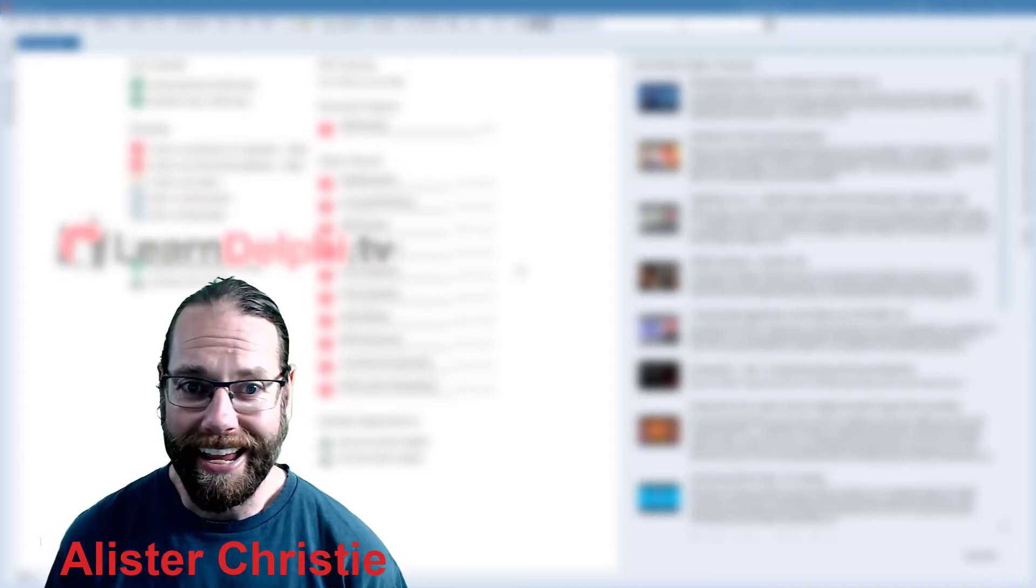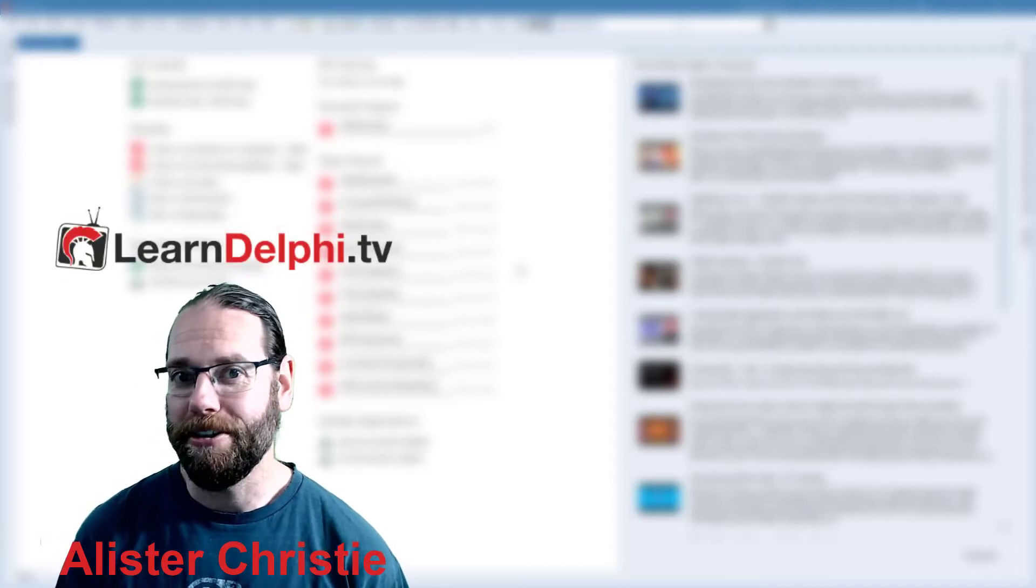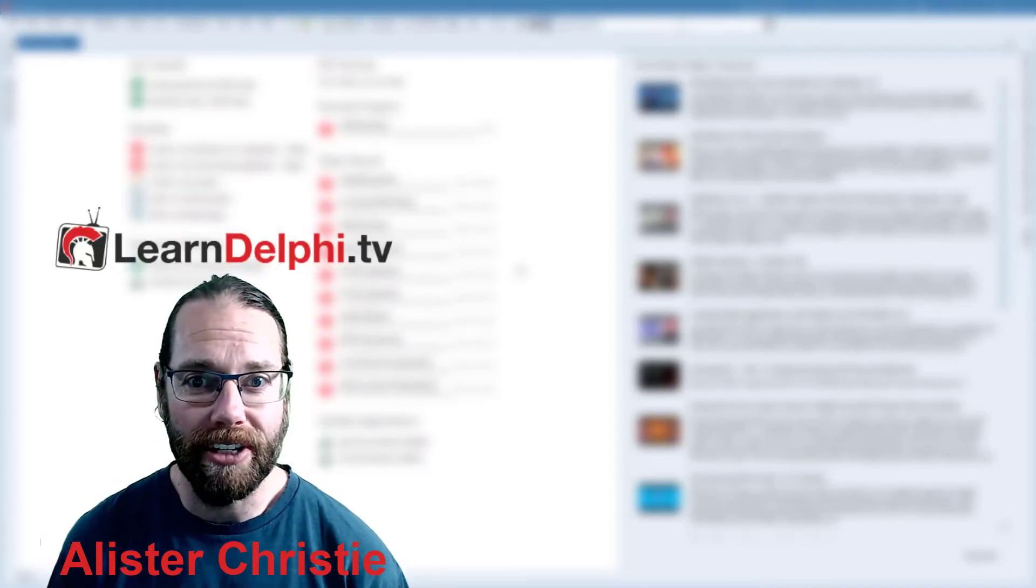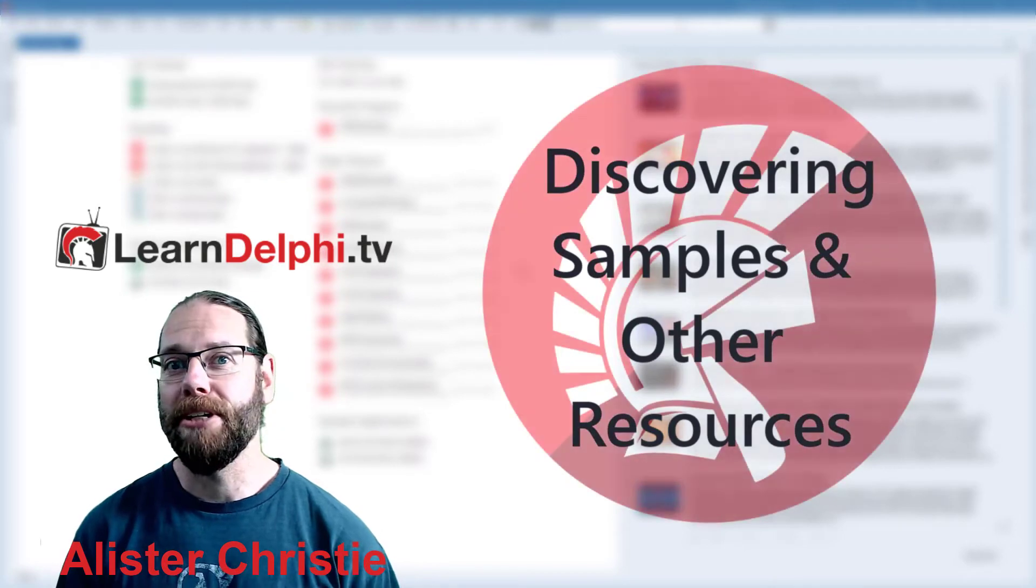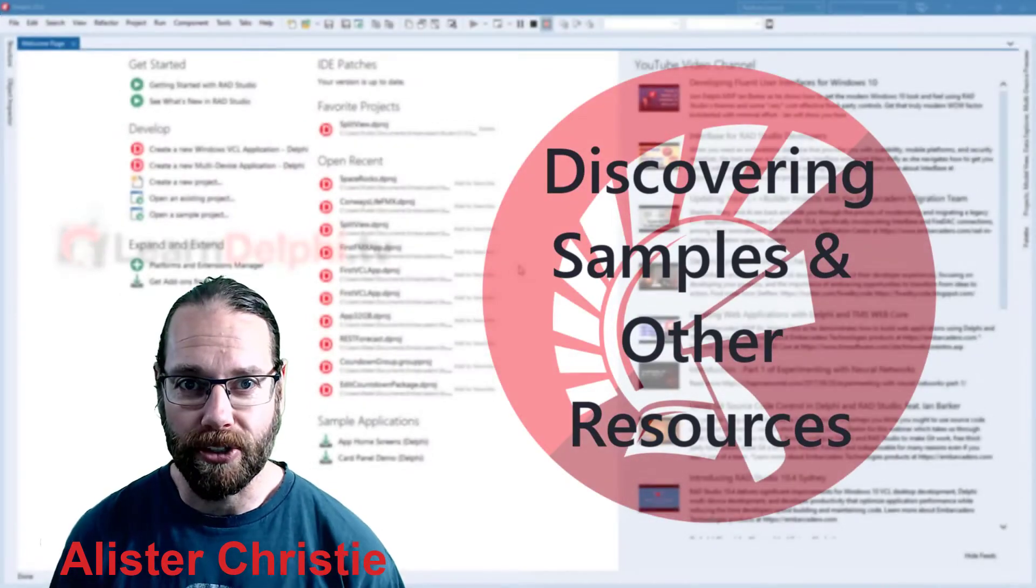G'day, I'm Alistair Christie and I'm back for another video in this series, this time taking a look at some Delphi learning resources.